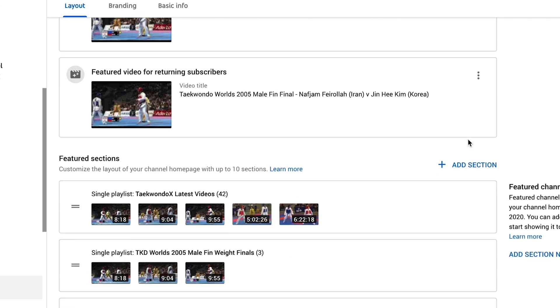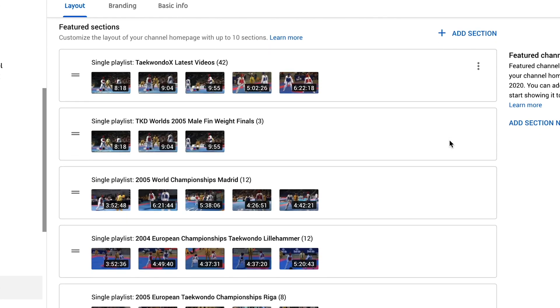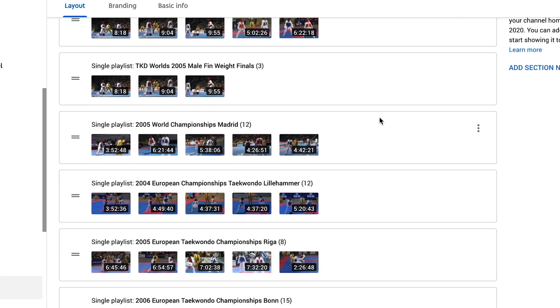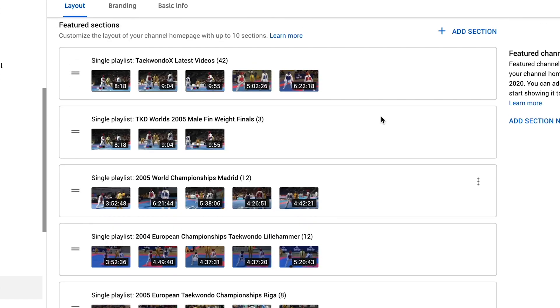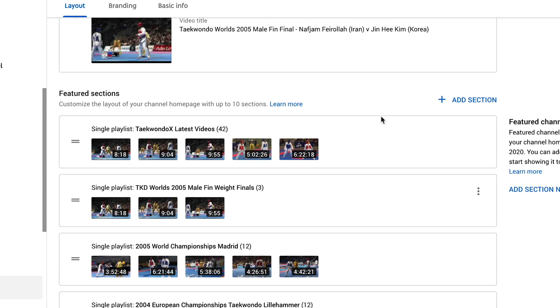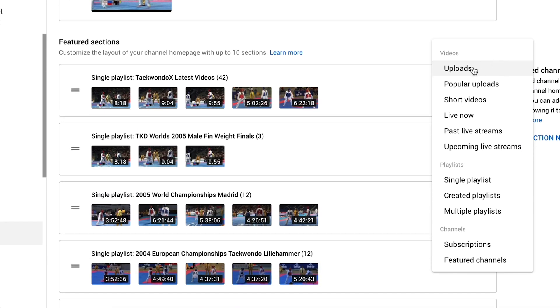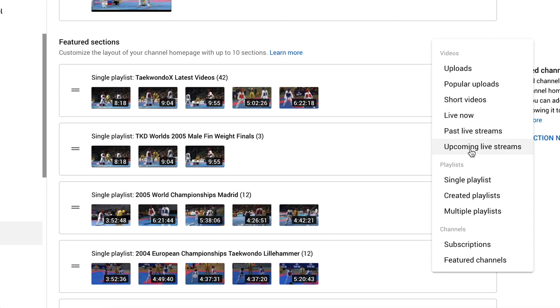Coming down to my sections, you can have up to 10 sections on here. So we currently have six on here right now, so I can add more. So to do so, click on add section. You can have uploads, you can have popular uploads. You can have shorts, which are your TikTok style videos. You can have live now. You can also put in past live streams as well as upcoming live streams. So if you're streaming on a regular basis, definitely put one of those sections in there or maybe two so that you can show your videos on there.